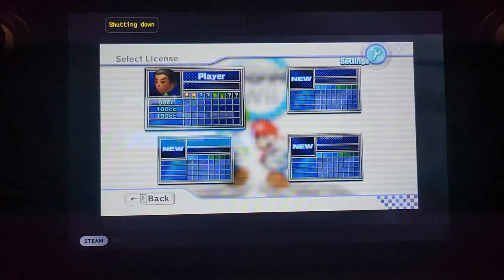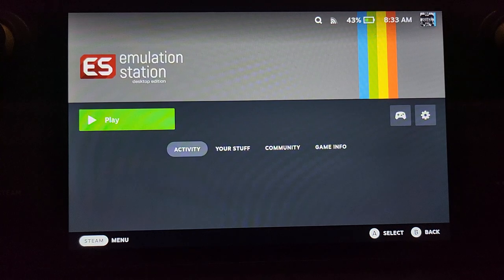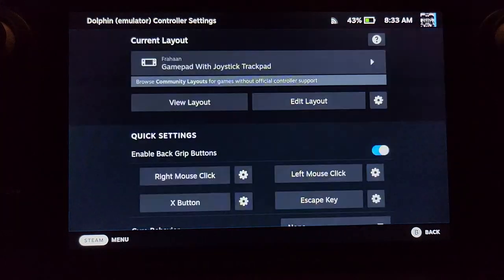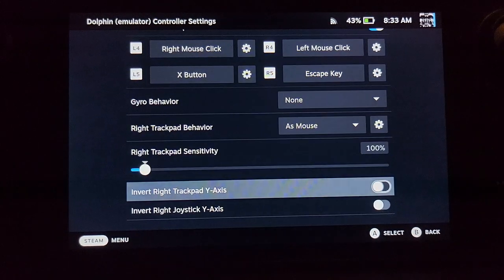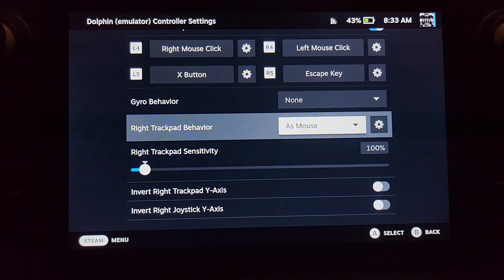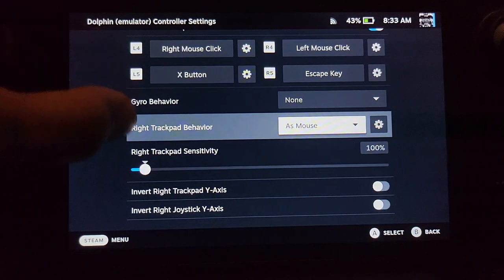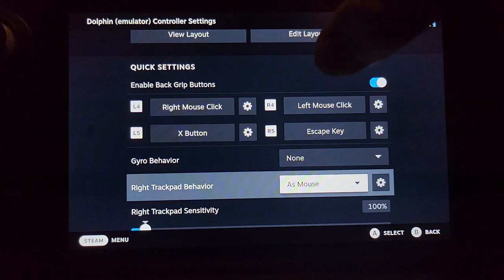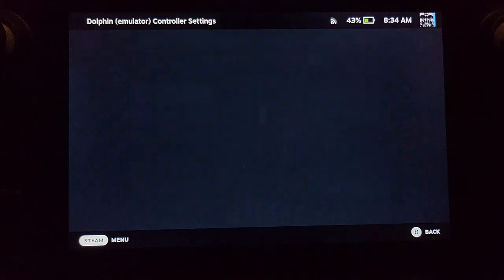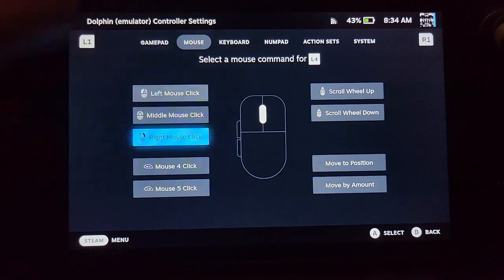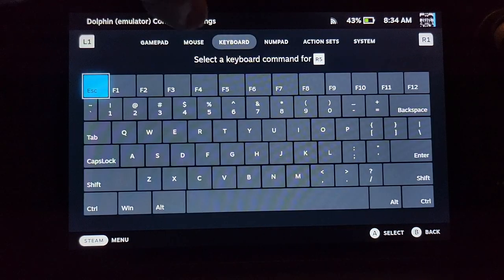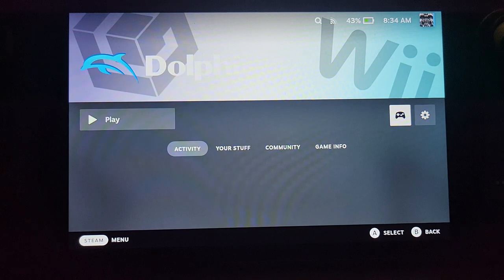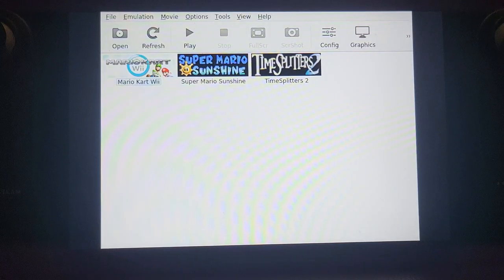Let me show you the other method. Go here and go to Dolphin directly. Before you do that, go to your controller settings. This is very important: go to Right Trackpad Behavior. By default it won't be set to Mouse, probably set to Joystick. Go to As Mouse, otherwise you won't be able to properly navigate in the emulator. Next, map the right mouse button, left mouse button, and Escape key. I mapped left mouse button to R4, right to R5, and Escape to the Escape button. Now go back and click Play.